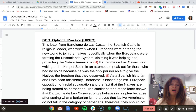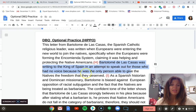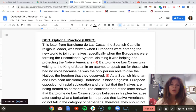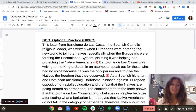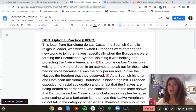Looking at the I in HIPPO — Las Casas was writing to the King of Spain. That's the intended audience. Not only do you have to state the intended audience, but you have to state the why. Why is he writing to the King of Spain? He is writing to the King of Spain in an attempt to speak out for those who have no voice, because he was the only person to give the natives the freedom that they deserve. It is not enough to simply say 'this is intended for the people.' Who? What people? You have to look at who the speaker is and why they're giving the speech, why they drafted the document.